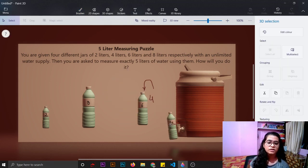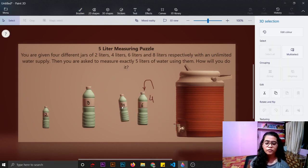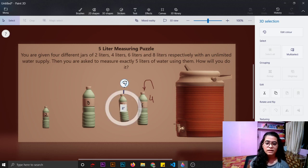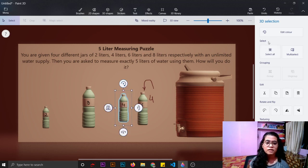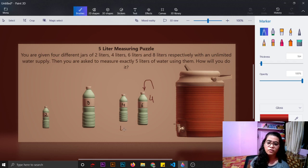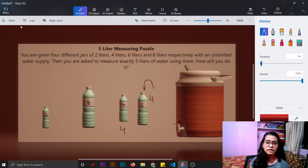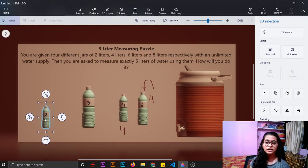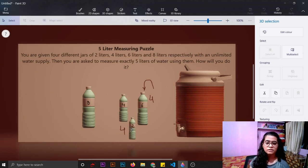Now again we have to fill this 4 liter water bottle fully. Then now these both water bottles are having 4 liters of water.